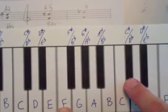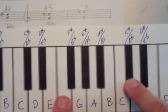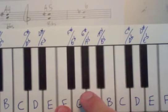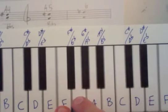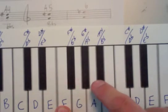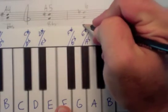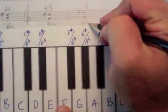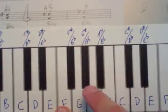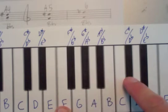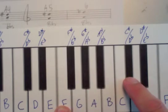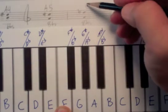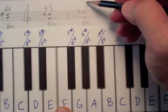We count the half steps from F to D flat. 1, 2, 3, 4, 5, 6, 7, 8. Again, it's 8 half steps. Because whether it's F to D flat or F to C sharp, it's the same two keys. So now,